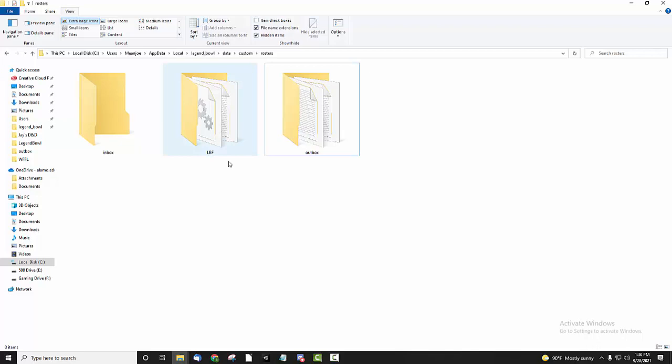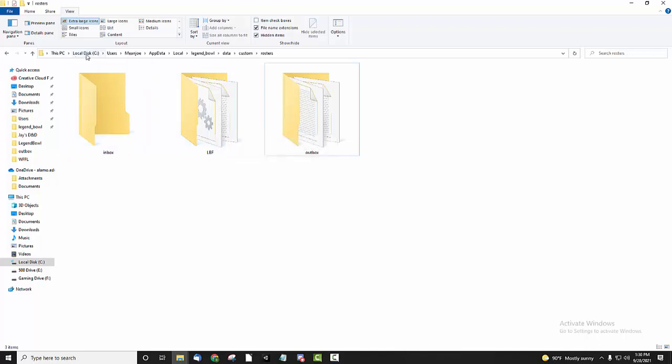So the first thing is, in order to install this, all you have to do is extract the zip file into this area, which is basically you look for your user, username, your app data folder. The app data folder might be hidden, so you need to make sure you have hidden items clicked.